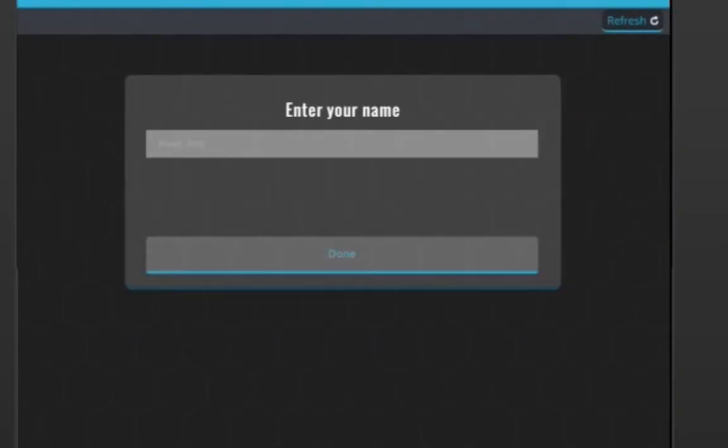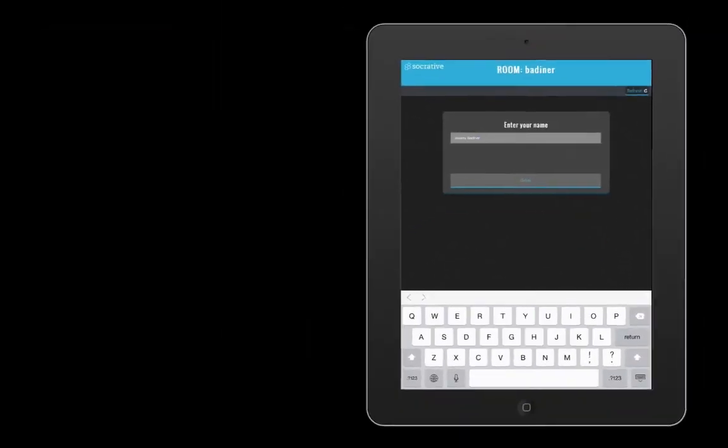Their first question will be to enter their name. So they'll put in their first and last name, or however you want them to do it. And then this is when you'll be able to see what's going on. So you have the teacher on the left and the student on the right.